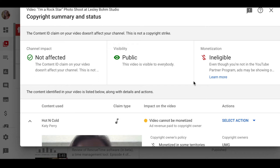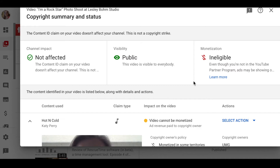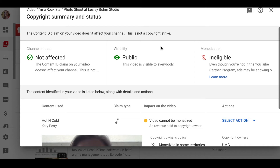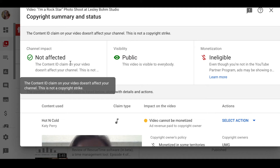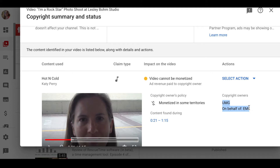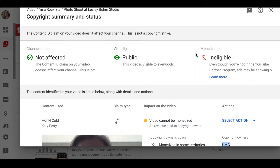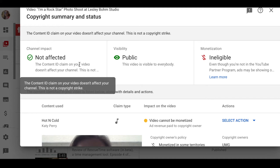The only copyright claim I have in any of my videos is from a 2009 video — back when I didn't know better, even though I'm a lawyer. That video had a section with Katy Perry's song 'Hot and Cold.' I didn't get a copyright strike because the entity that owns the copyright — UMG, administrating for EMI — is okay with people using it on YouTube because they want to make money off of it.